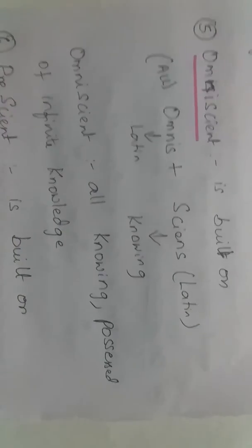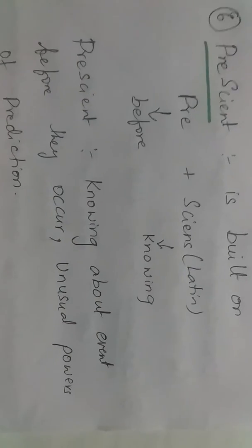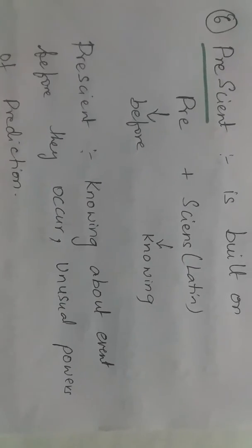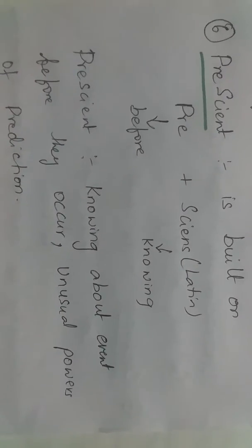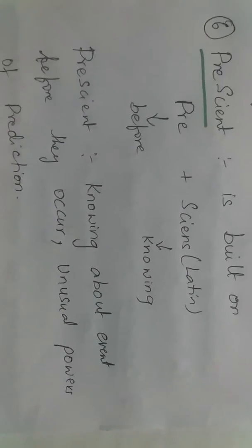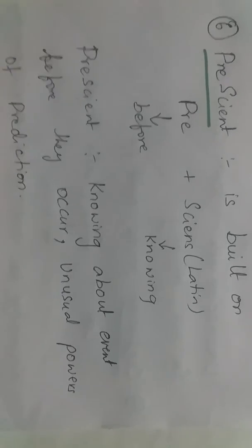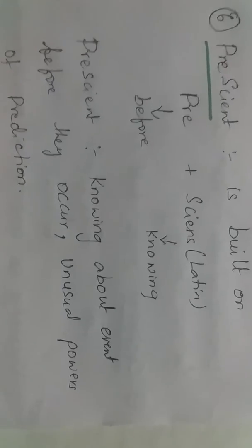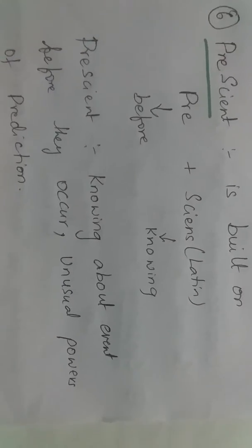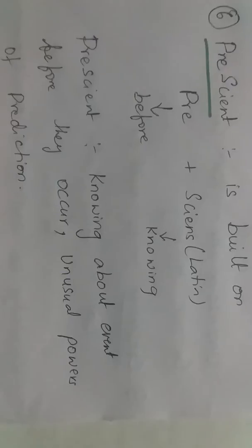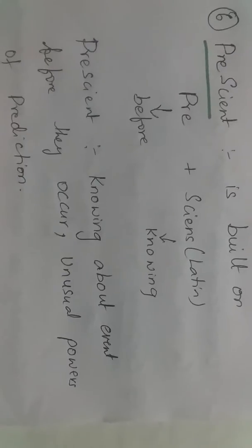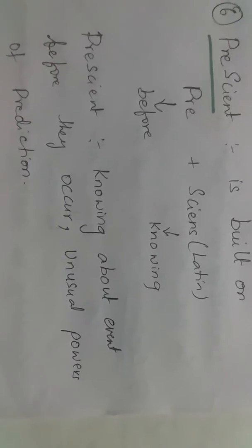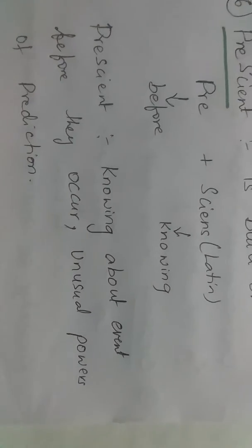Prescient is built on 'pre' plus 'science' which is a Latin word which means knowing. So prescient is knowing about events before they occur. That is, prescient is having unusual powers of prediction.